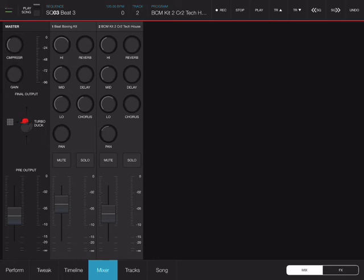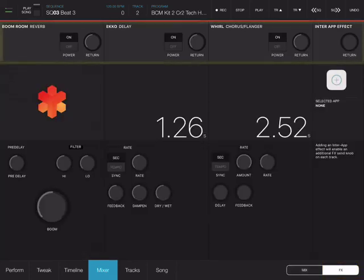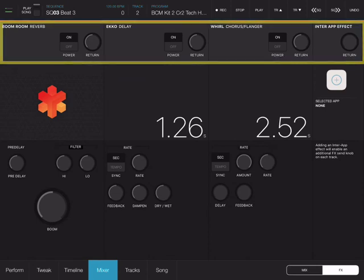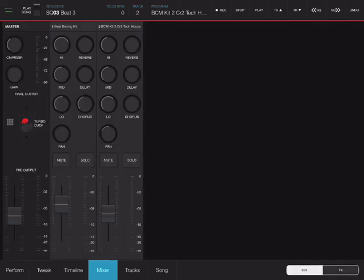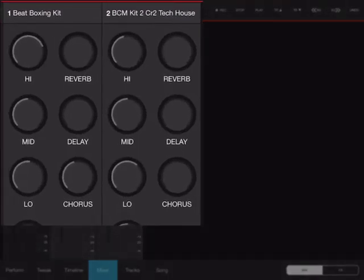My sends control three main effects that I can access through the FX tab in the lower right corner. Here I can change the parameters for my reverb, delay, chorus, and I can insert a fourth effect as inter-app audio effect. So anything that is installed on this iPad that can accept inter-app audio connection can be used here. If I go back to my mix I can use my sends to add a little bit of effects.